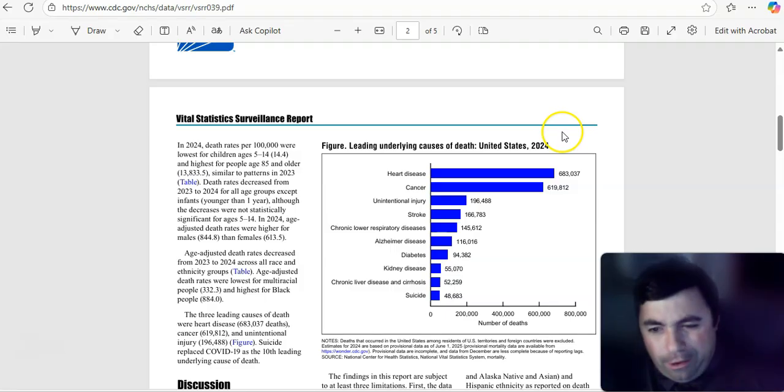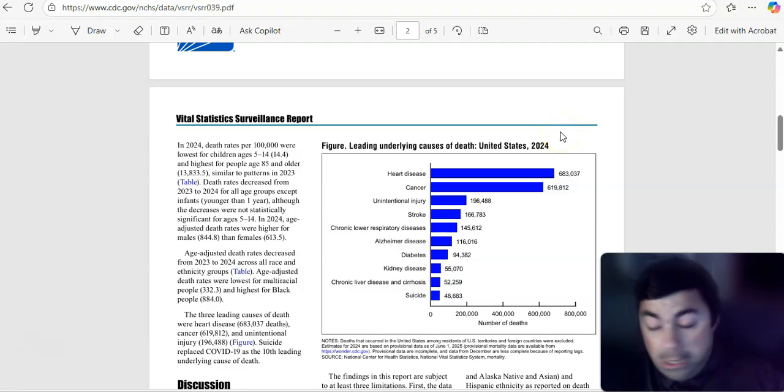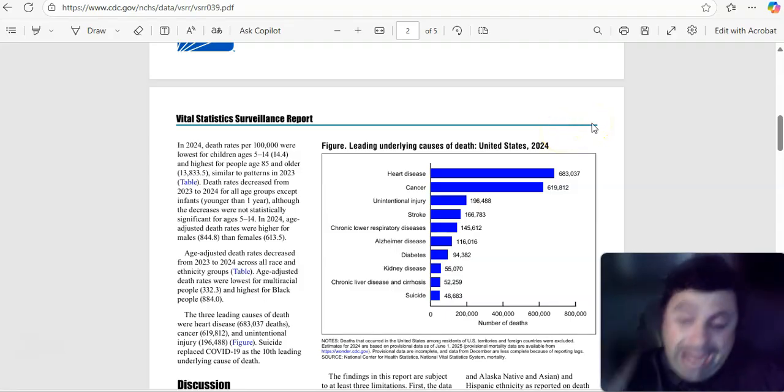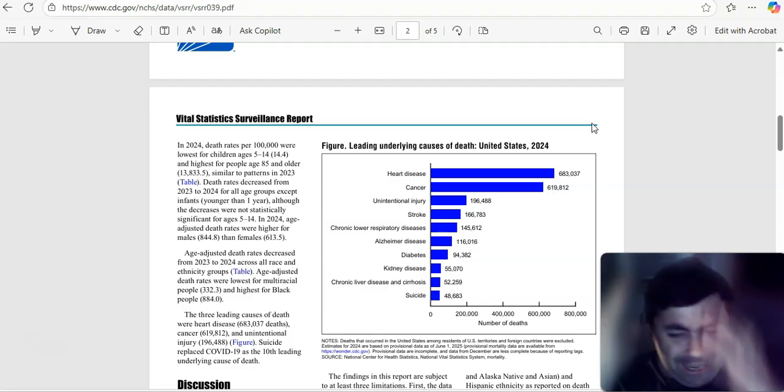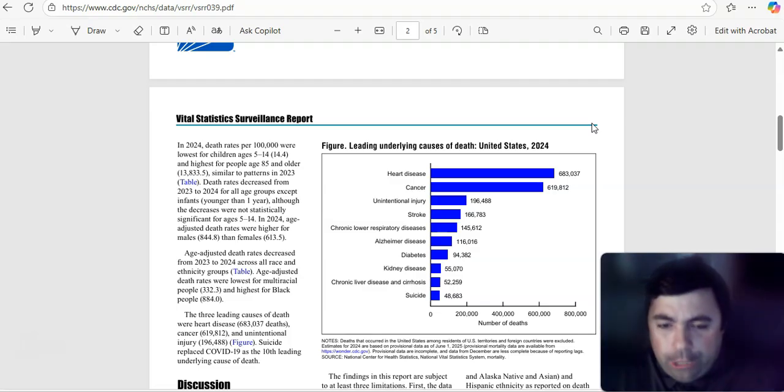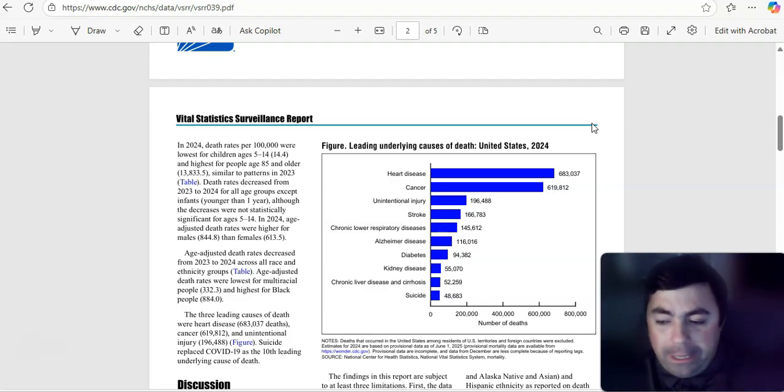Of course, long COVID is real. There are millions of people with it. I can raise my hand to it. At any given time, a long COVID issue could pop up for me.